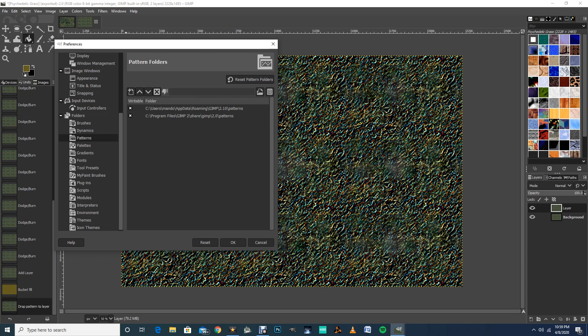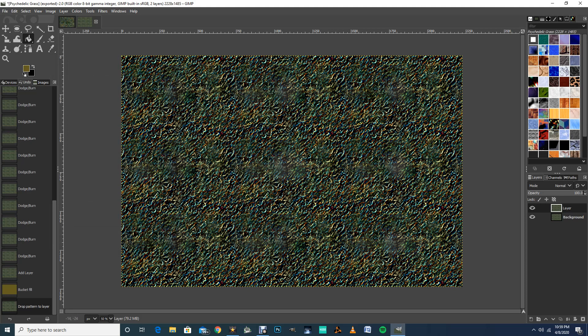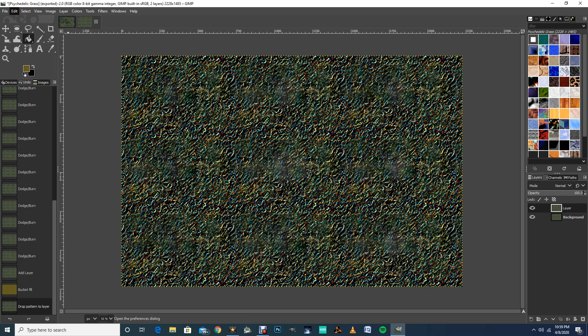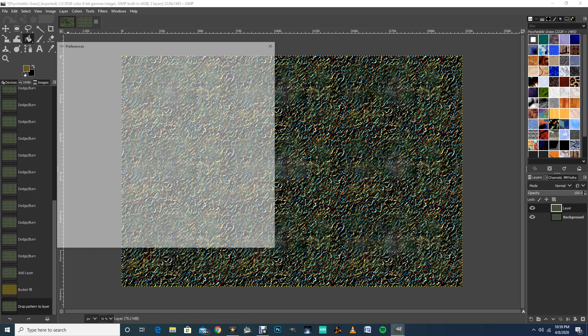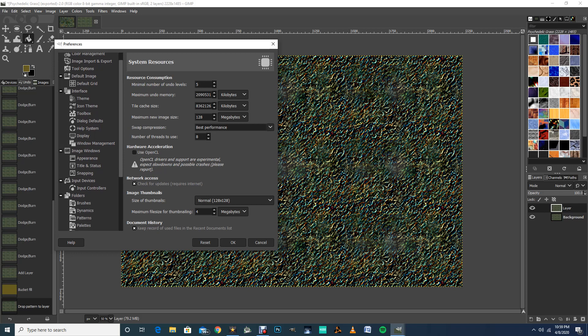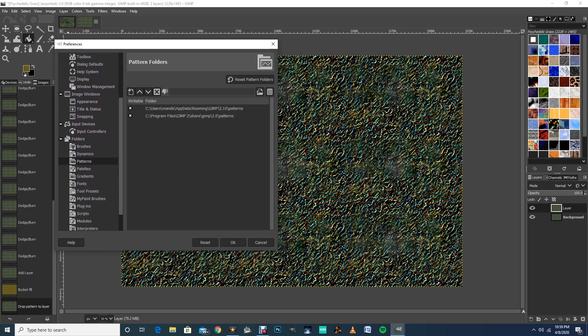So if you need, again, if you need to find where your GIMP folder is to save your patterns, again, go up to Edit, Preferences, click on the plus sign next to Folders, scroll down here, click on Patterns, and it shows you the path to the right folder. And that's how you can find it on your computer.